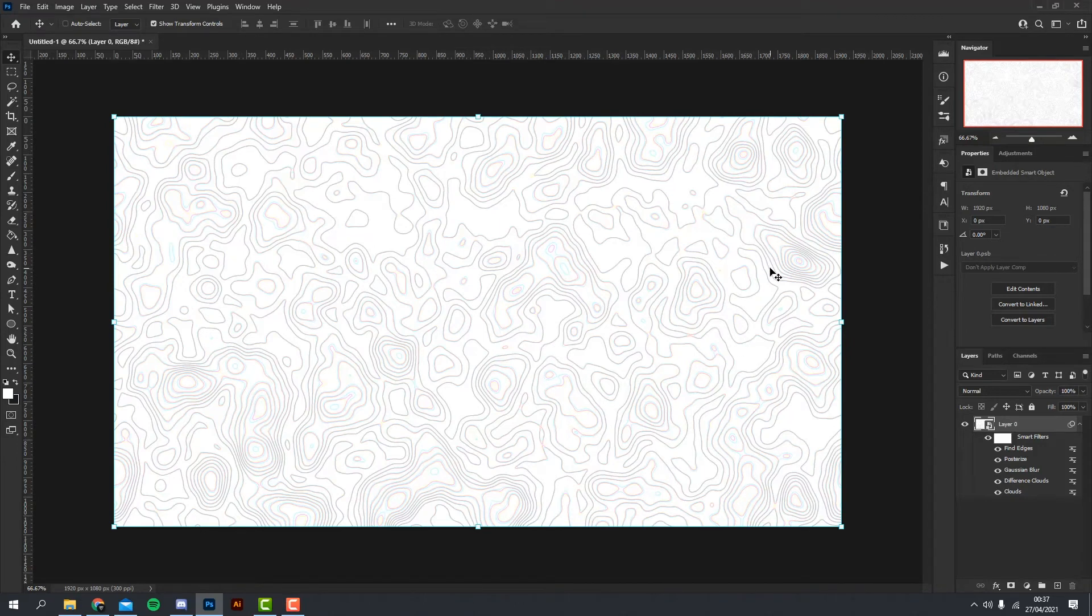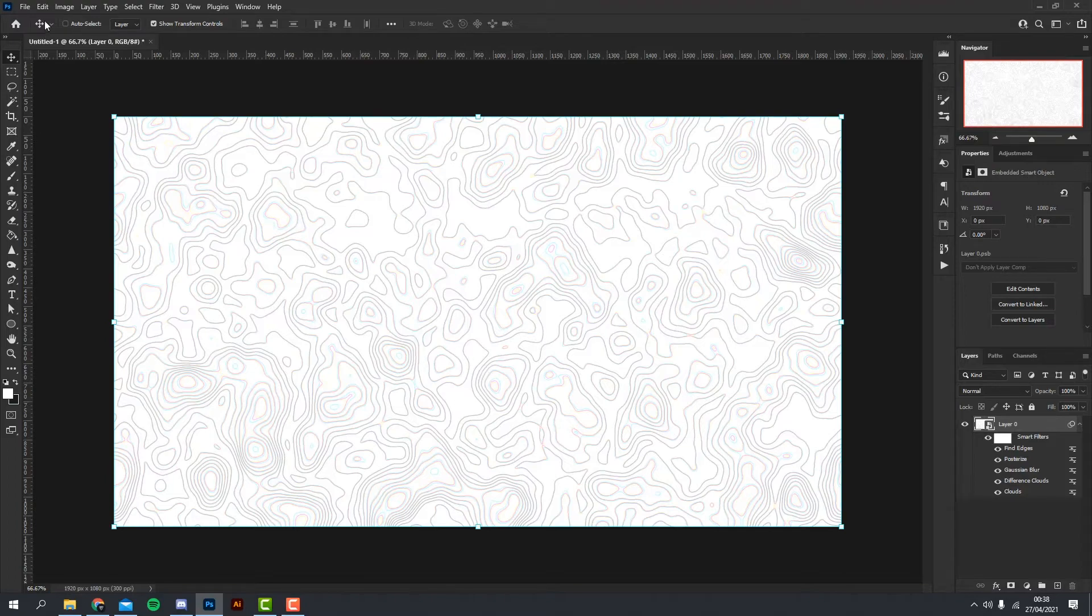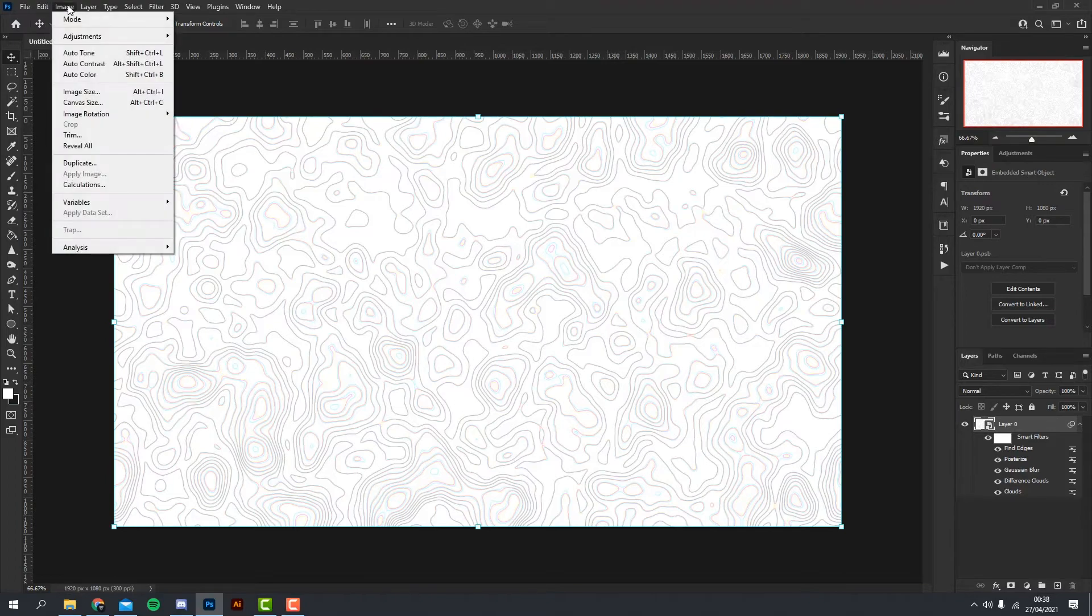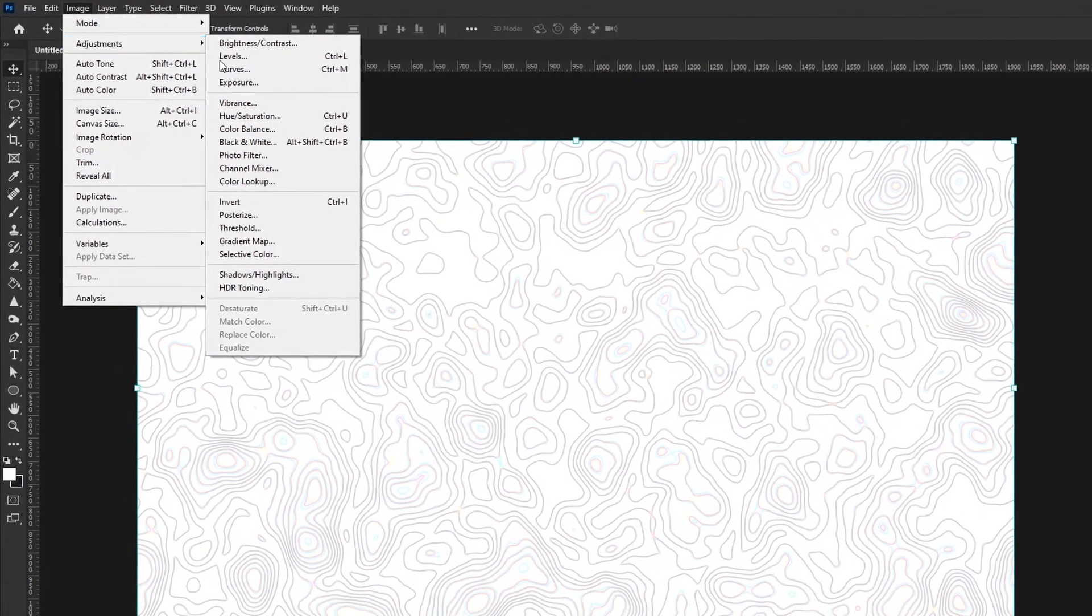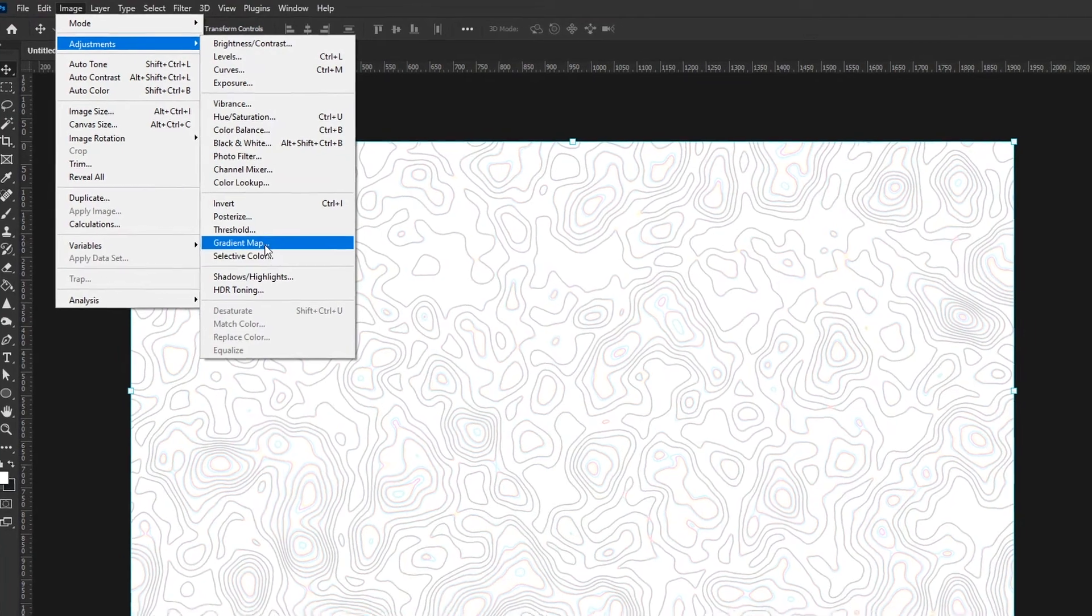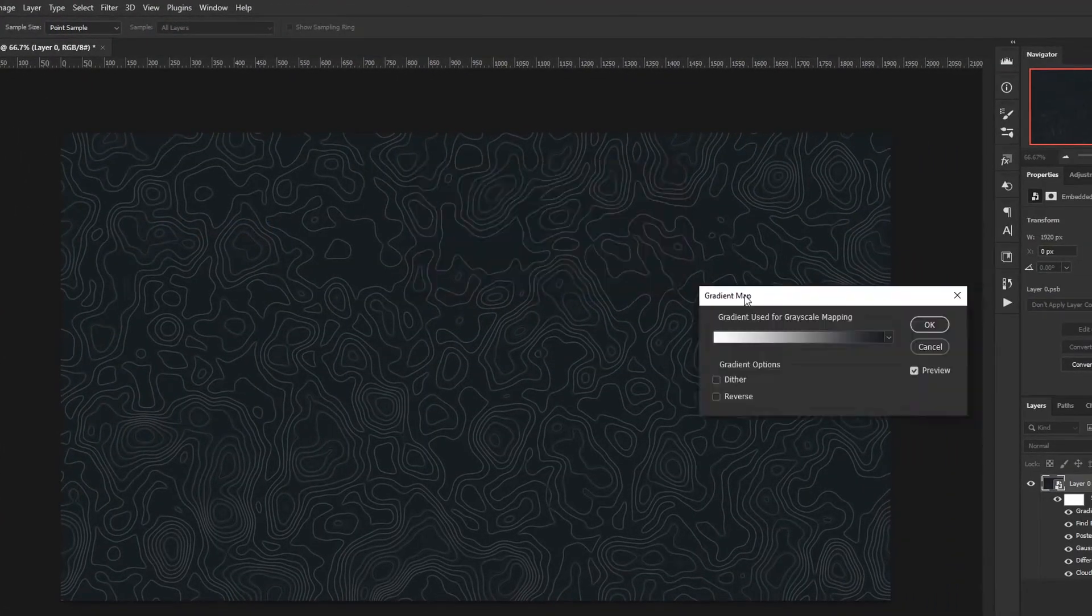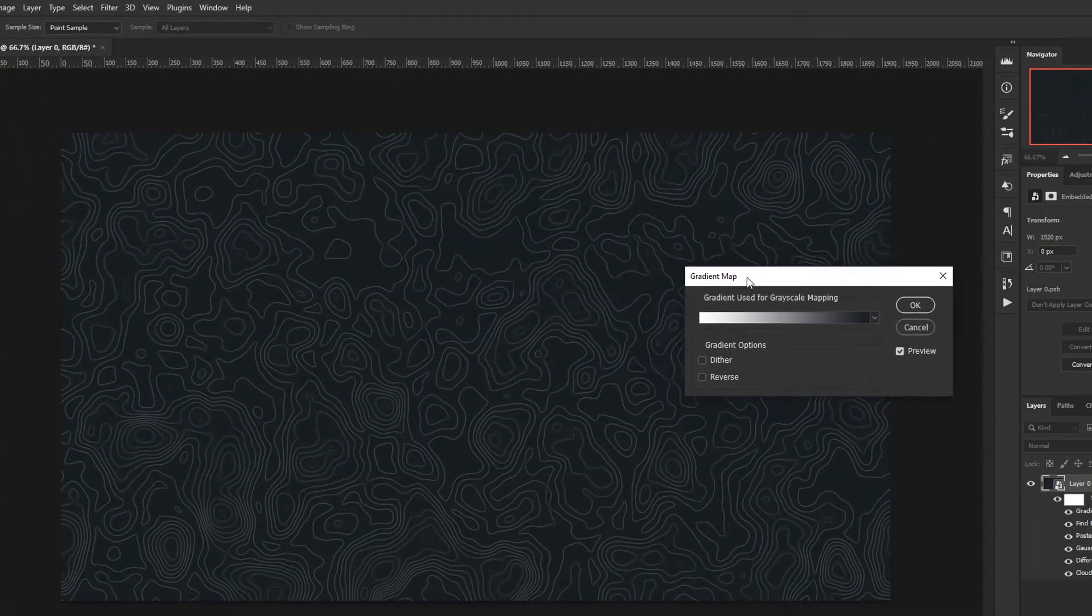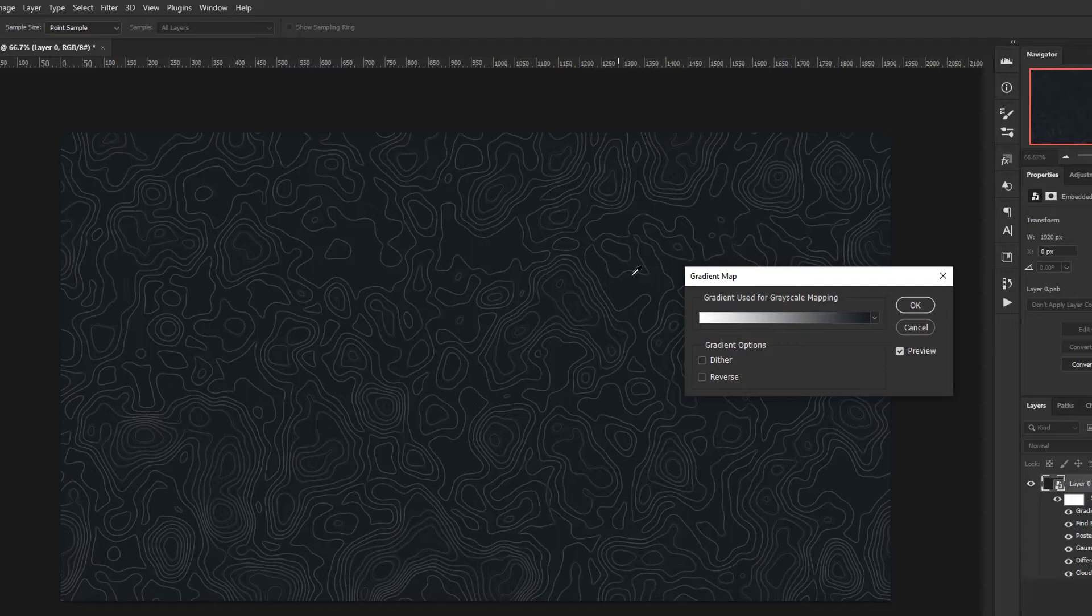We're going to add a gradient map to this just to change the color, so Image, Adjustments, Gradient Map. As you can see right off the bat, it's kind of inverting the colors here and I think that looks really nice.